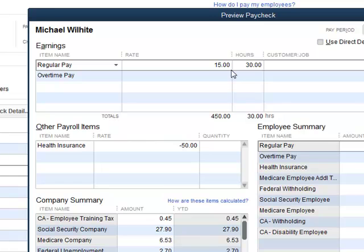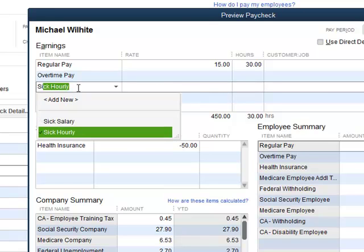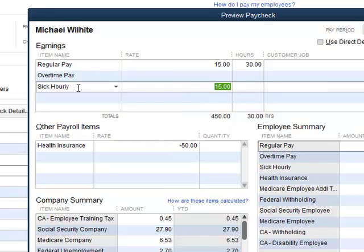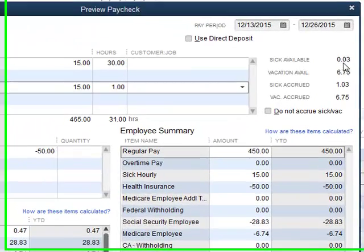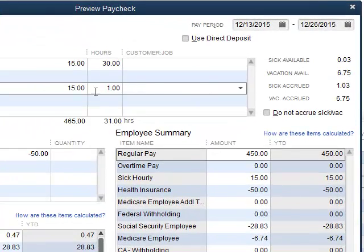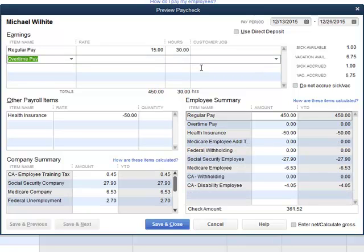So let's leave that at 30 hours. One other thing I should mention: there'll be a sick time item QuickBooks will want you to set up, and that's how we would use the sick time. If the employee was off sick, we could put an hour in there — since that's all he's accrued — and you'll see this drop down to zero or close to it; it's three hundredths of an hour off. That's close enough. Let me delete that line and leave the check for 30 hours.